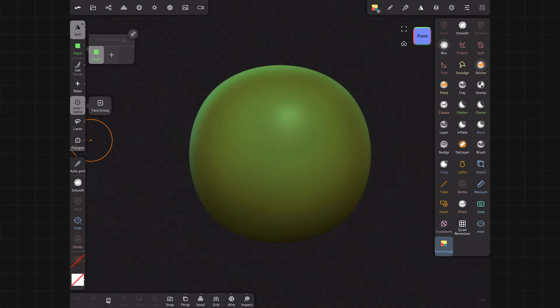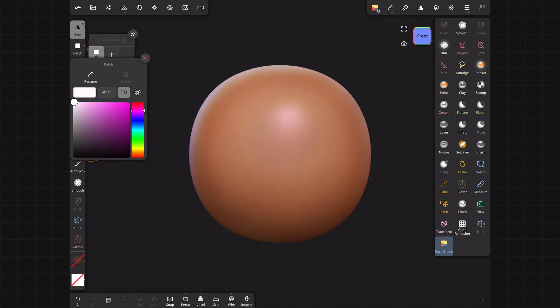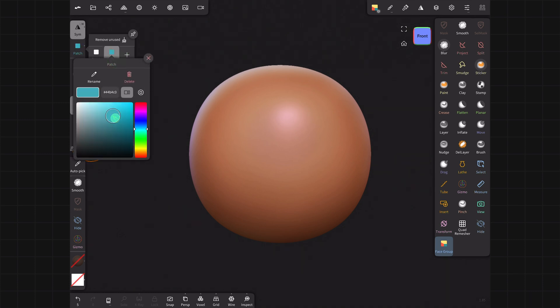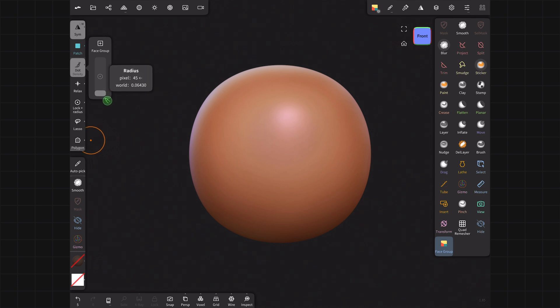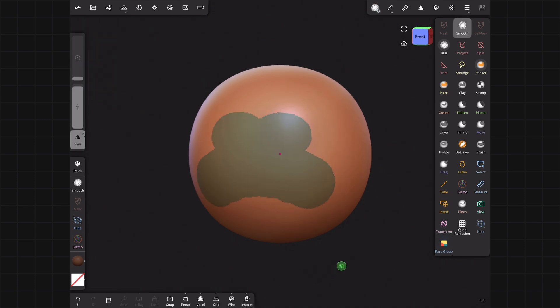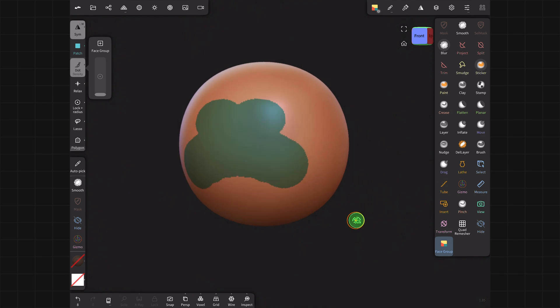Let me just turn on face group. First thing you're going to notice is that suddenly your matte cap color or whatever color you're using changes to a new color. You need to come over to the left tool strip here and you'll see we have some contextual new buttons: patch, dot, relax, lock, plus radius. The reason why it switched colors is because face groups are defined dominantly by the color. That's the thing you notice most about them.